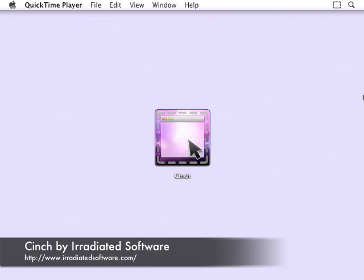Hello, this is Steve Audette with Irradiated Software. I'm here to show you Cinch, which provides a fun and elegant solution for simple window management.